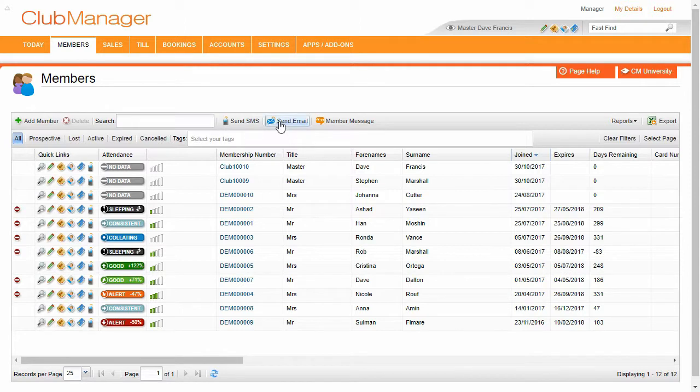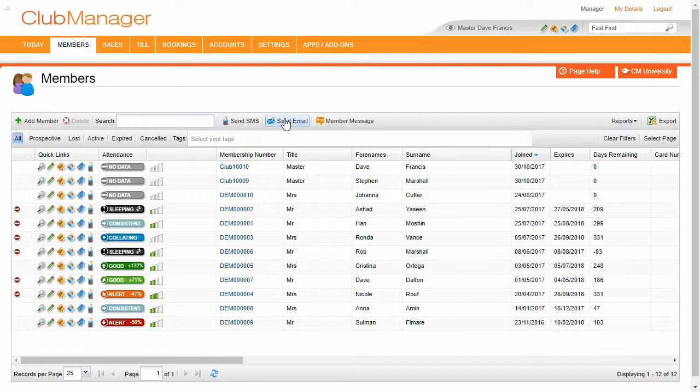Now emails are completely free to send out from Club Manager and there's no limit on how many you can send per month or anything like that. They're completely free.